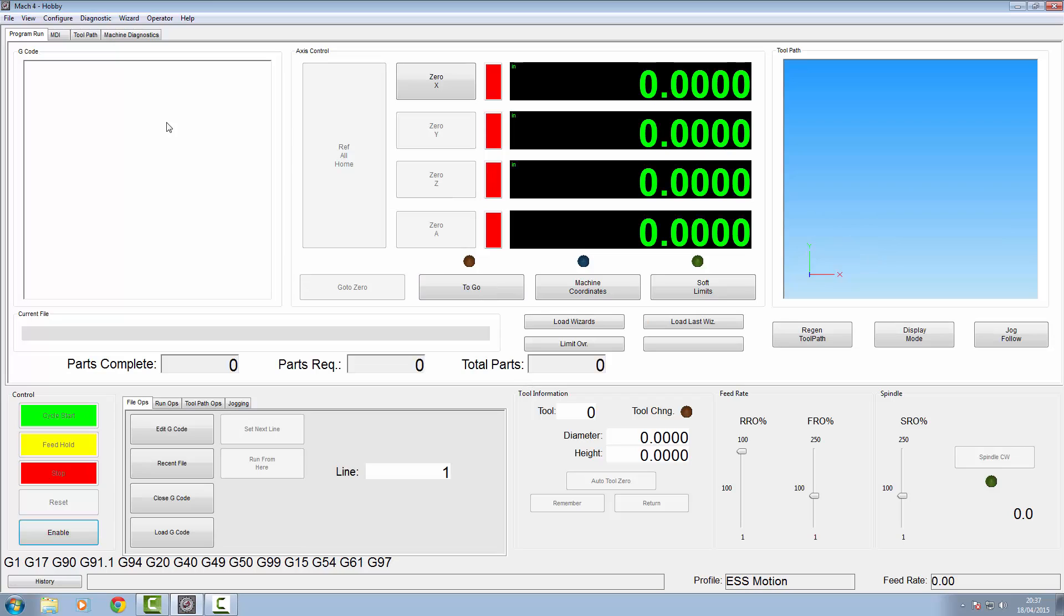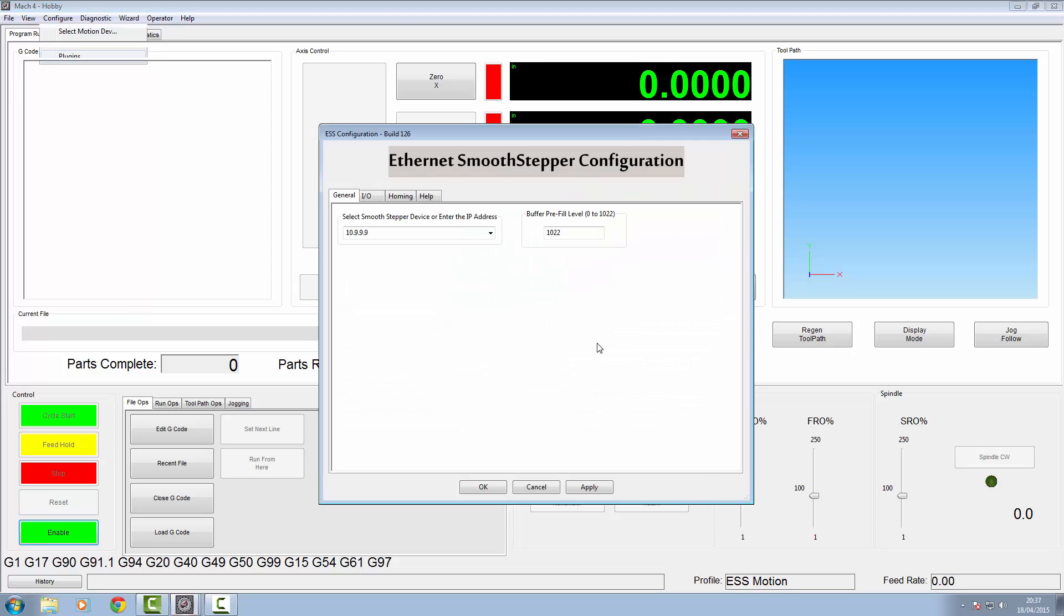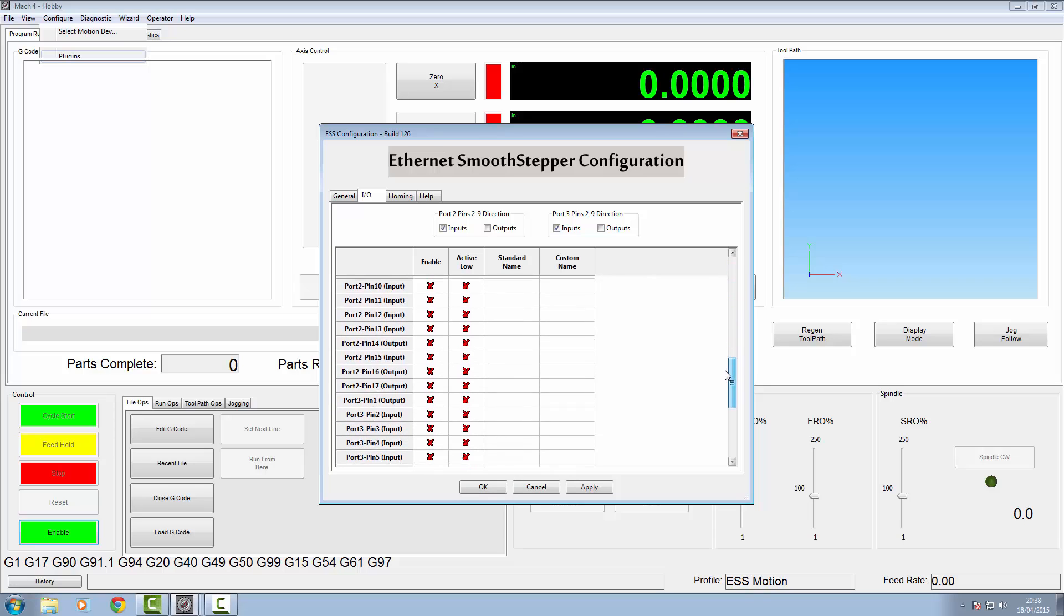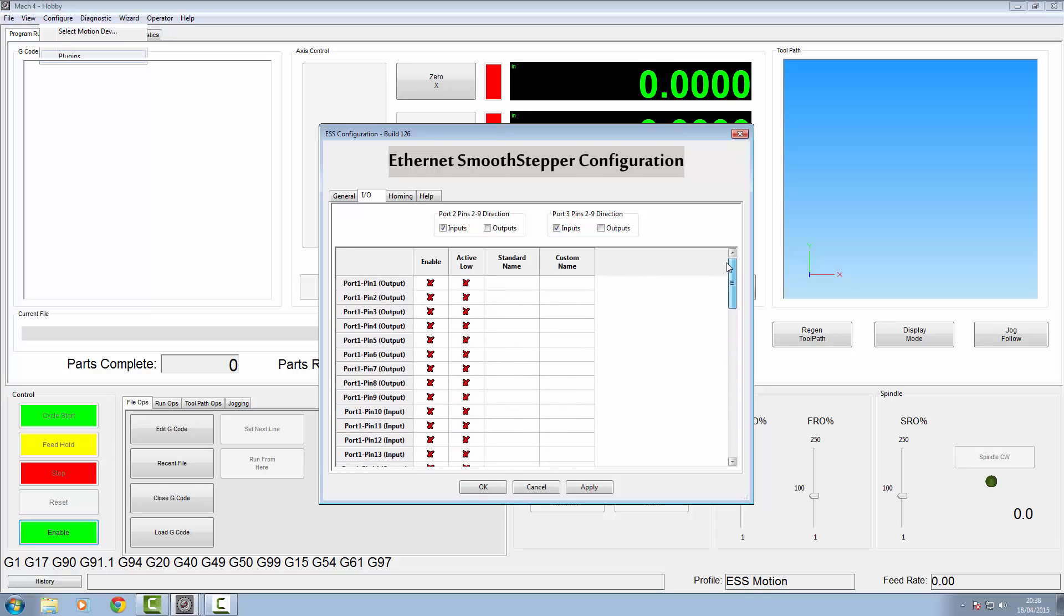Now we're back in here. We'll go to configure again. And we're going to go and configure the ESS plugin. Just as it says in the manual, just drop your pre-fill down to 200. I'm not 100% sure why yet, but I'm sure that will come later. In our inputs and outputs, whatever we want to use in Mach, we have to tell these inputs what it is. And Mach will then know.